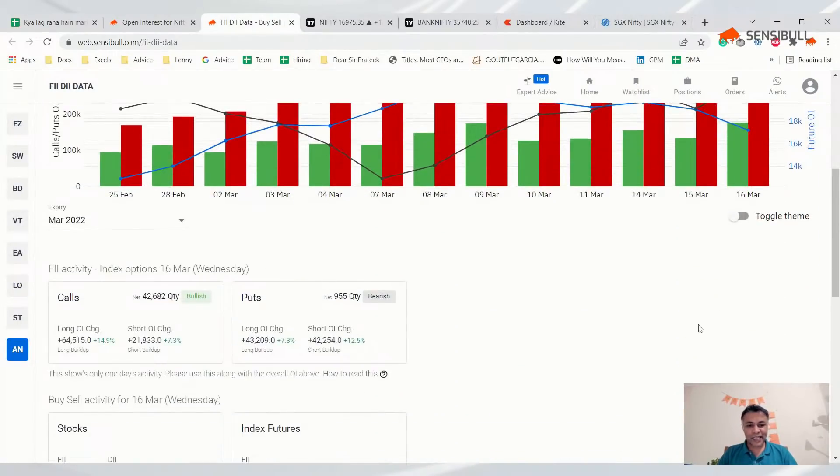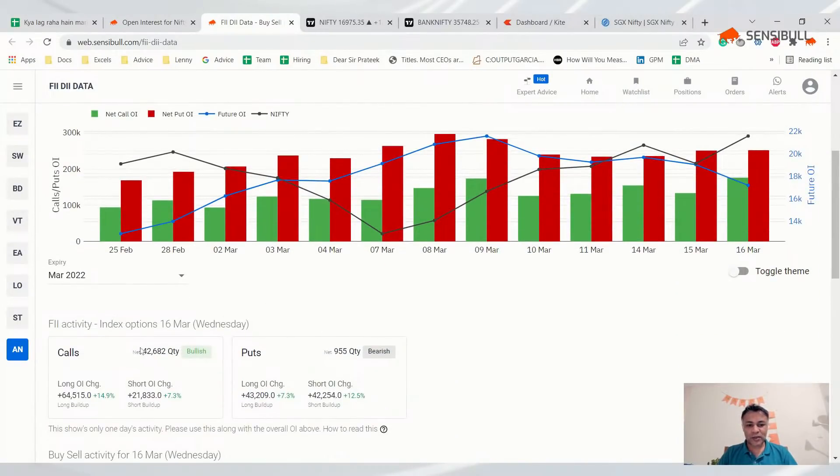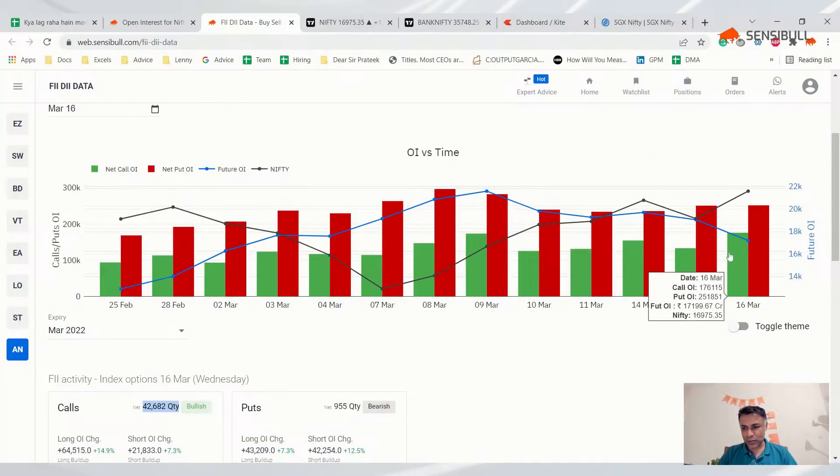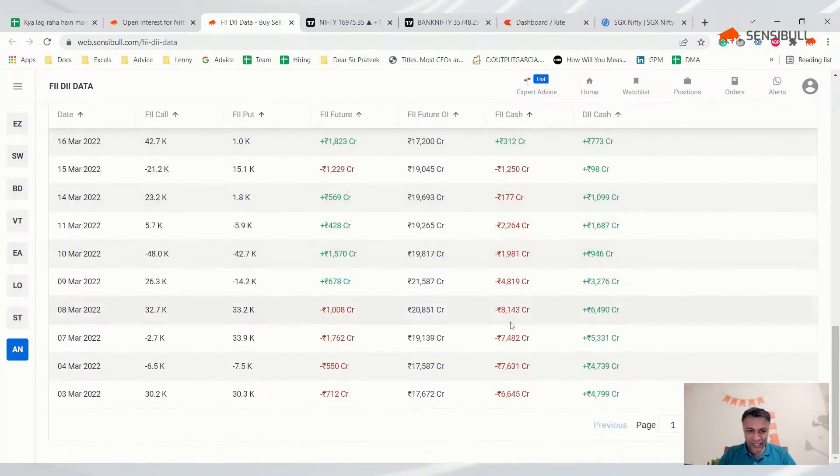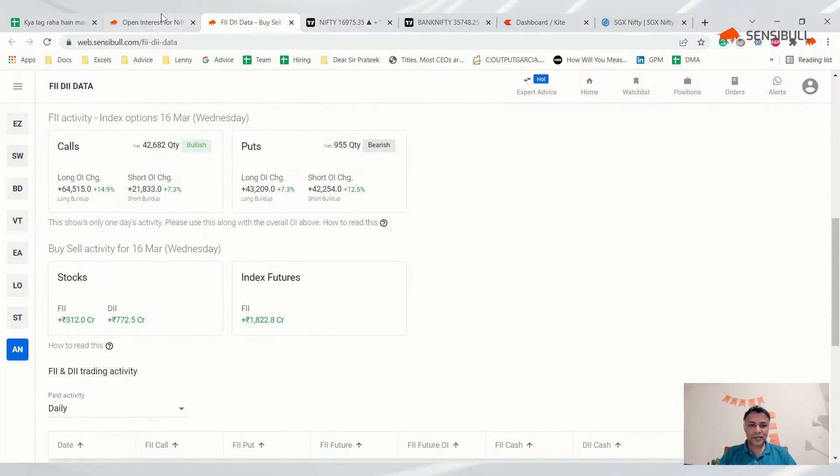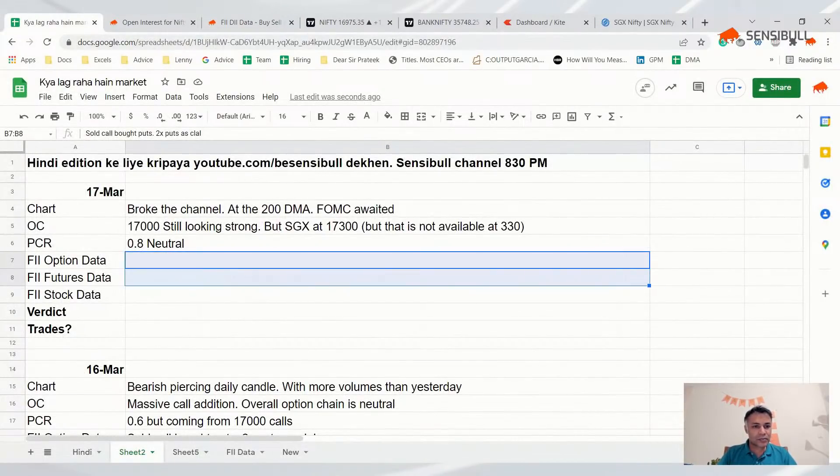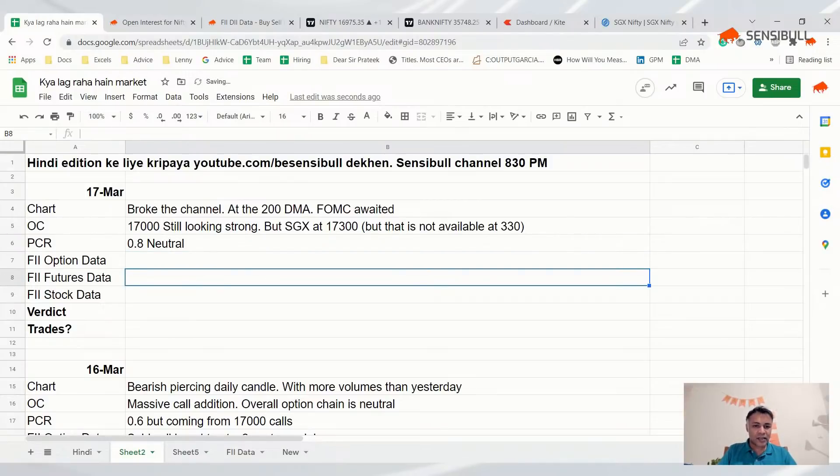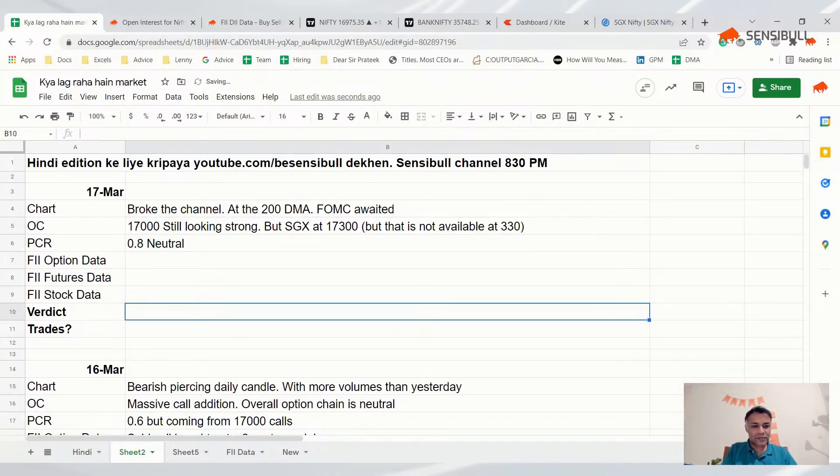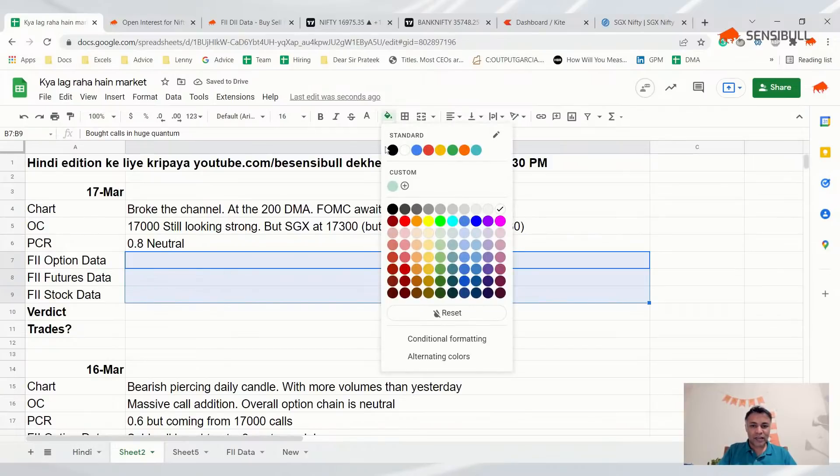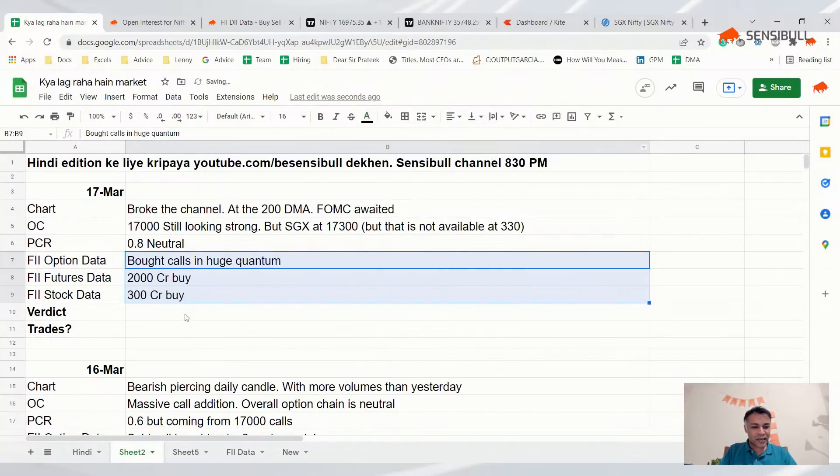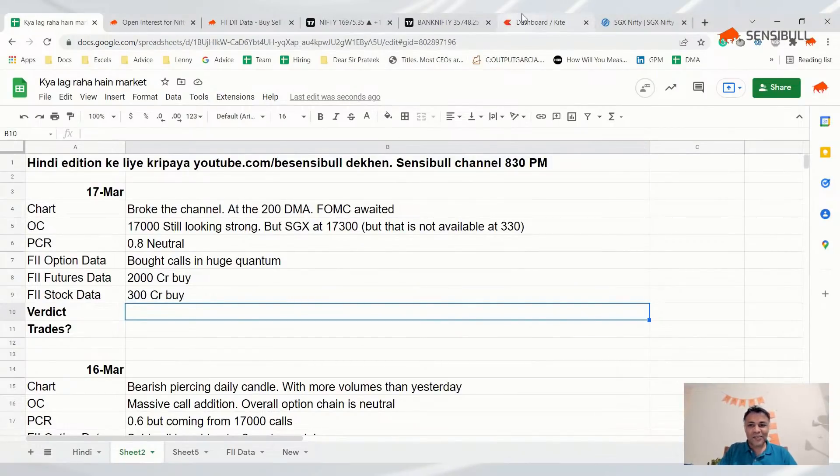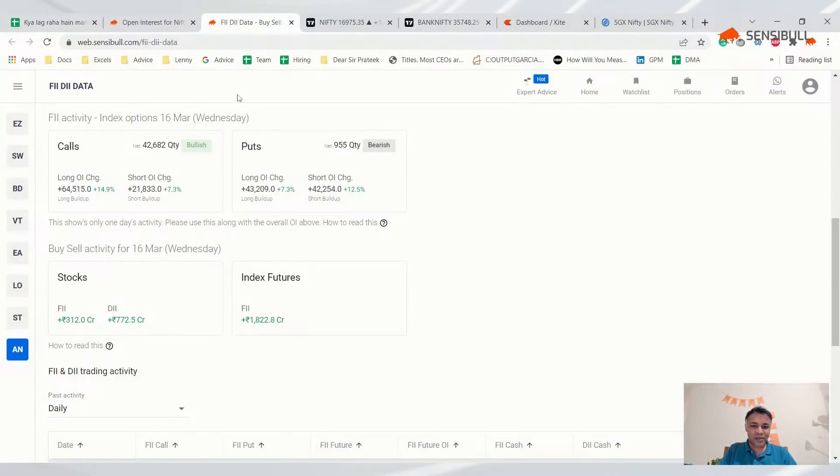FII option data should be very interesting today. FII bought 42,000 calls today and suddenly the gap has closed between calls and puts. They bought 2,000 crore futures and for the first time after ages FII bought stocks today. I don't know how FIIs will feel about missing the whole rally. It seems retail won over FIIs in the last few days, but it's too early to say.